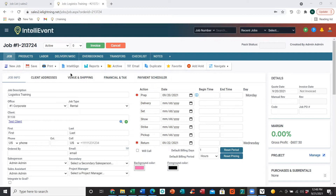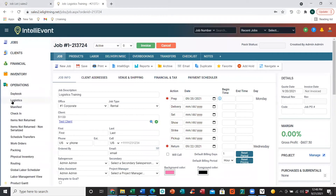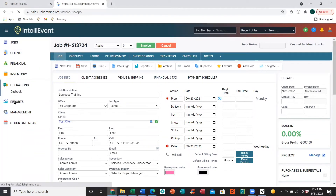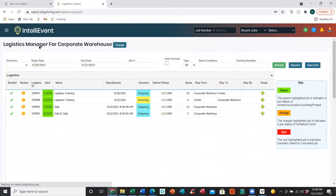The first way is going to be through our main menu drop-down, Operations, and Logistics. This is going to bring us to our Logistics Manager page, where we will be able to enter the date range for the logistics plans we want to see.